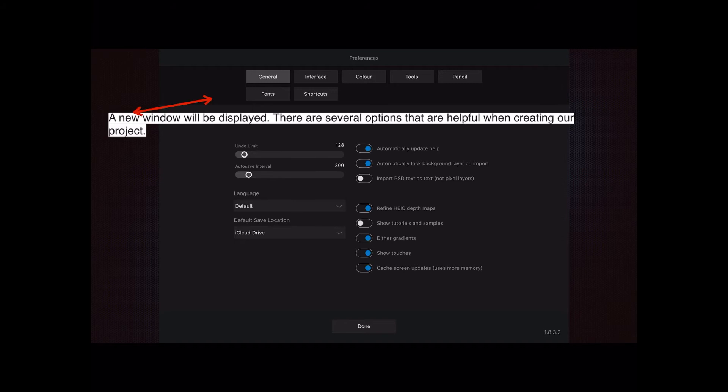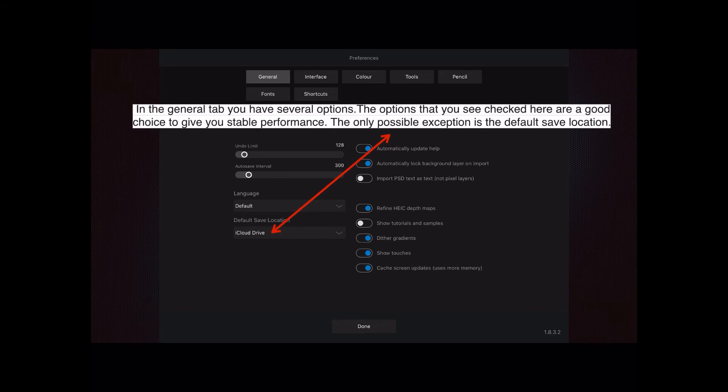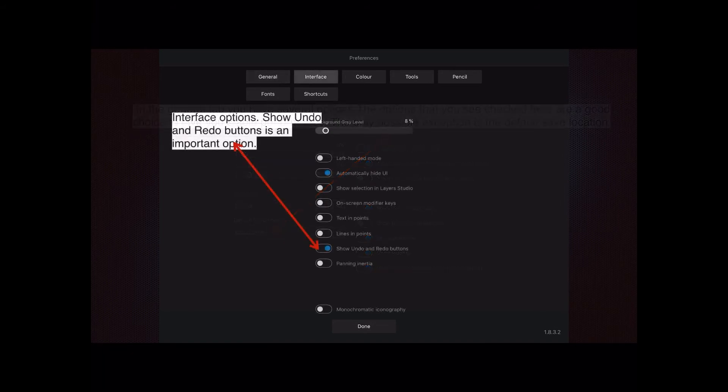Those are the ones on the general tab. The only possible exception you might want to change, as I've just mentioned, is the default save location. You might have Dropbox, OneDrive, or just on your iPad if that's all you want.